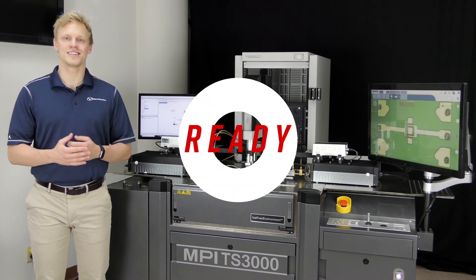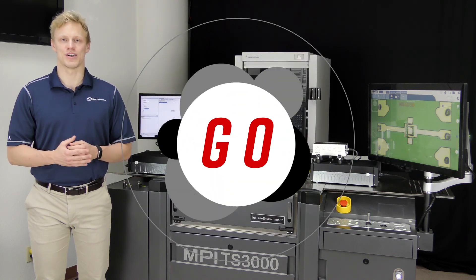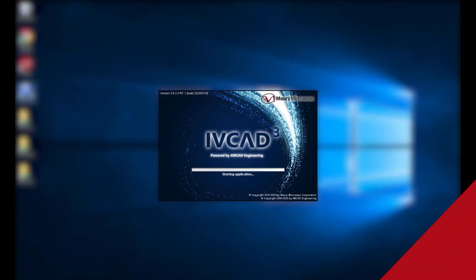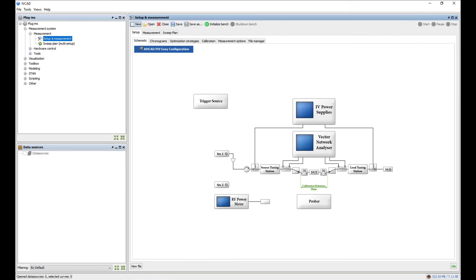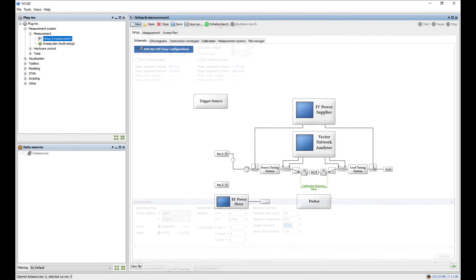Ready, set, go! Passive, active, and hybrid active load pull measurements can be easily configured with IVCAD, the industry's premier device characterization and modeling software suite.